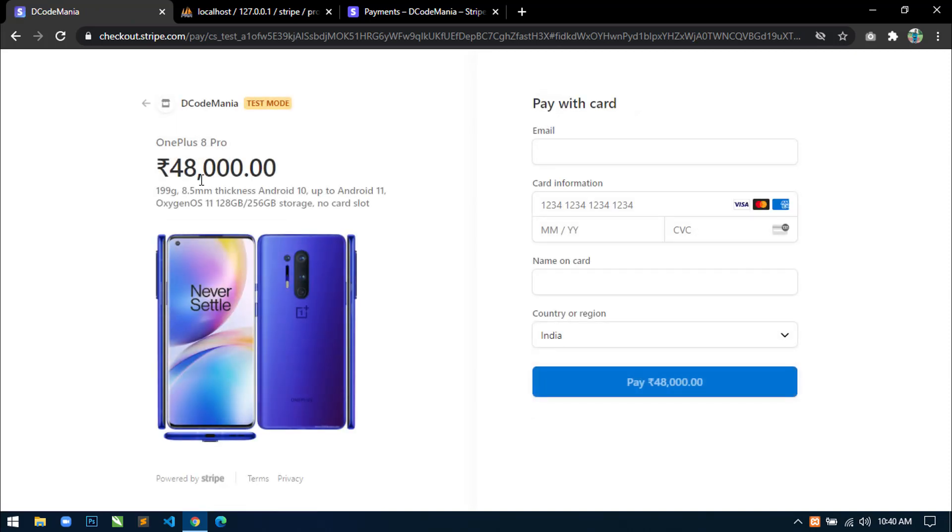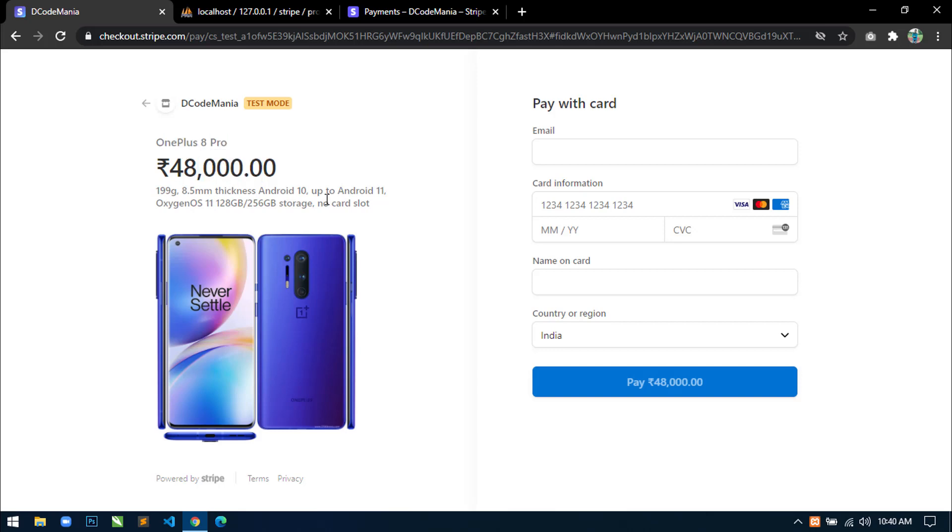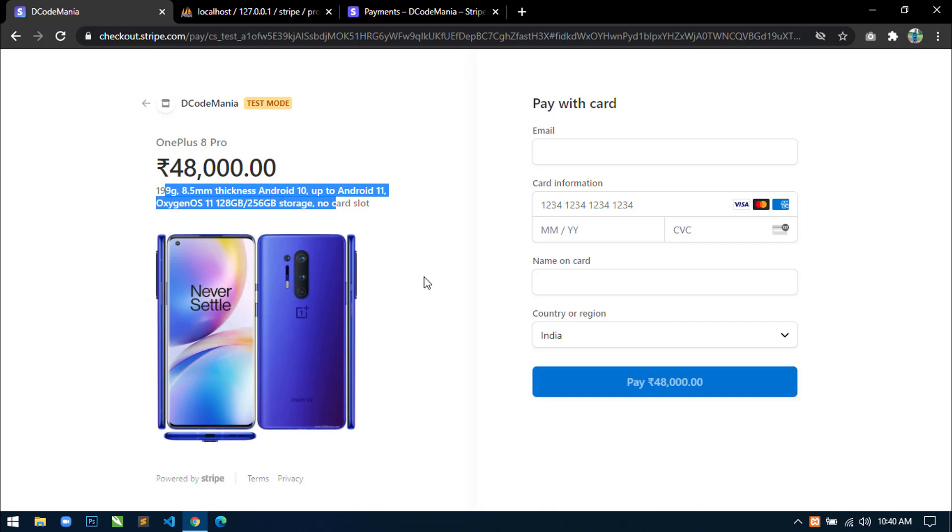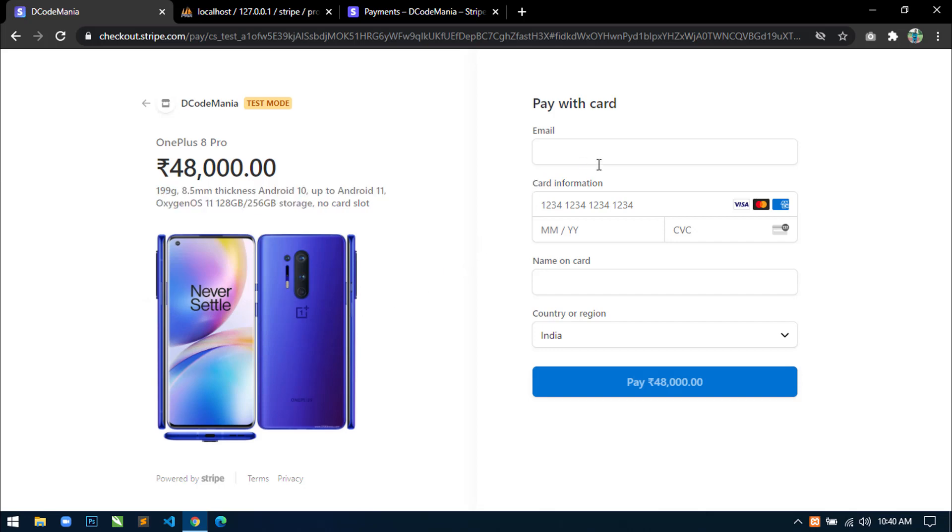With some product information like product name, product price, product description and product image. And in the right side, there is a form with some input fields like email, card information, name and country.